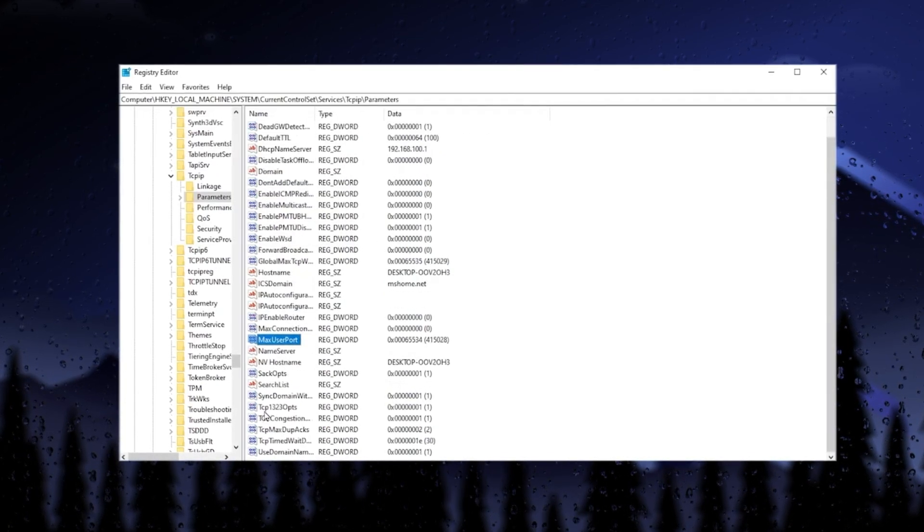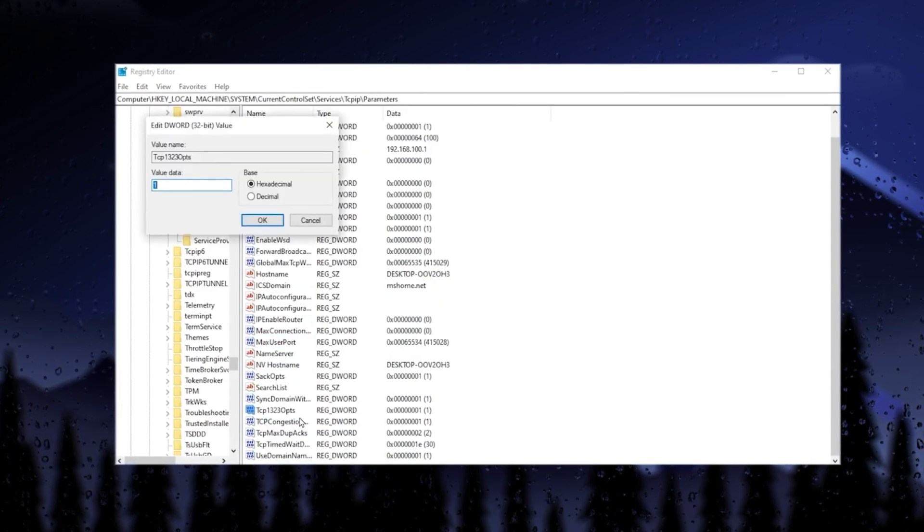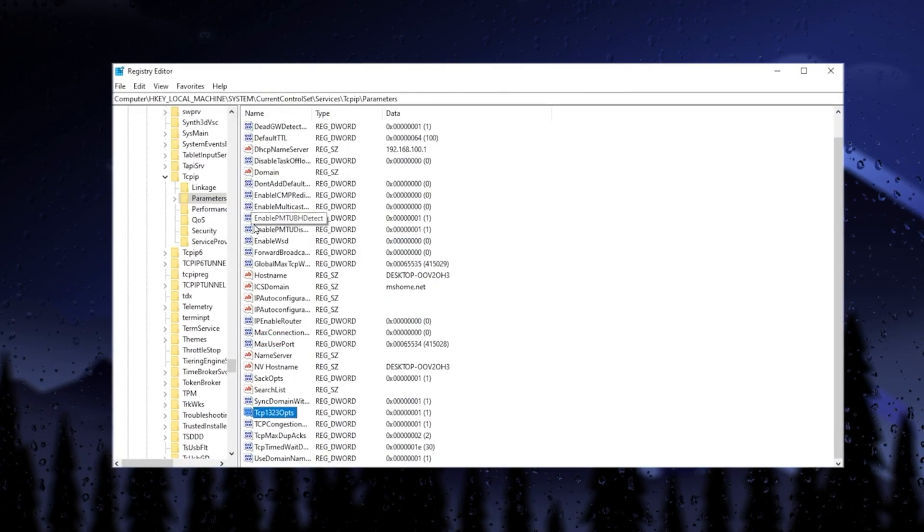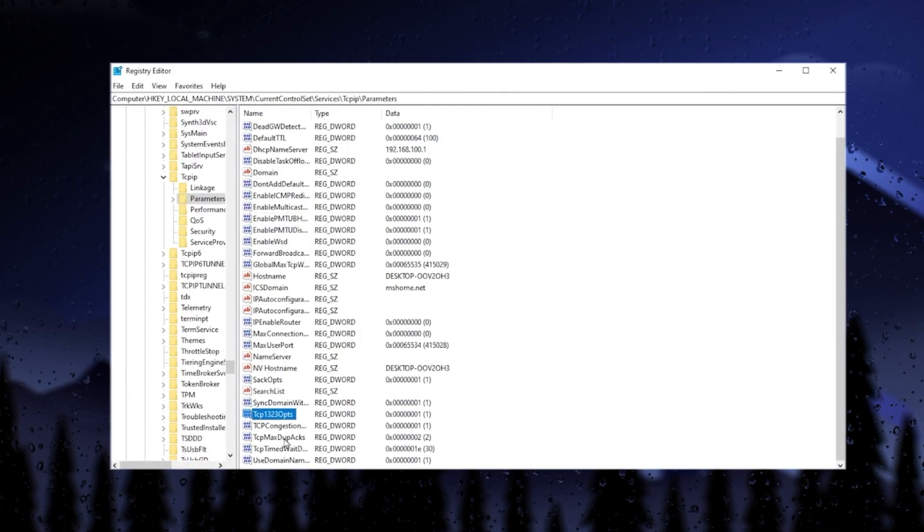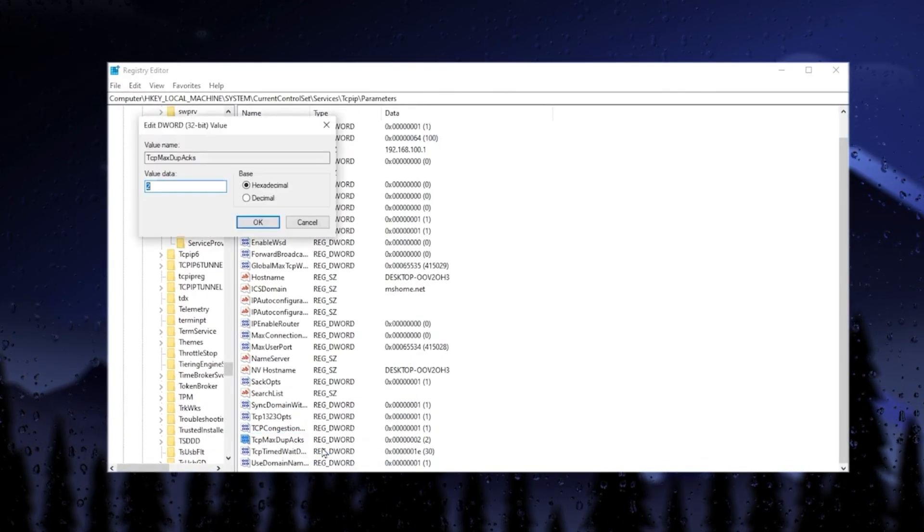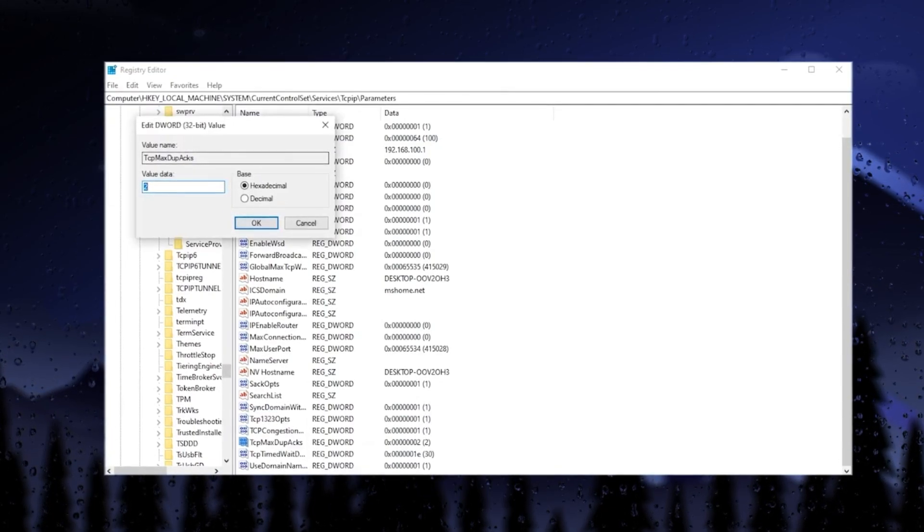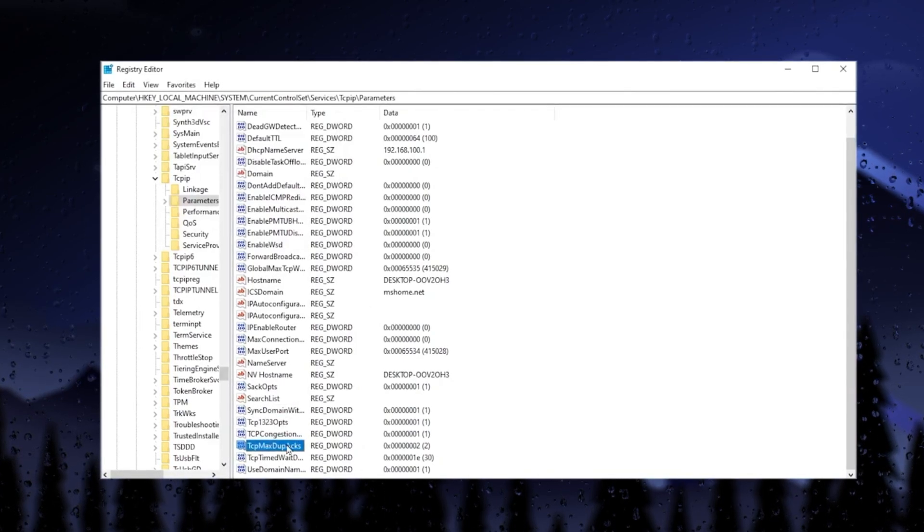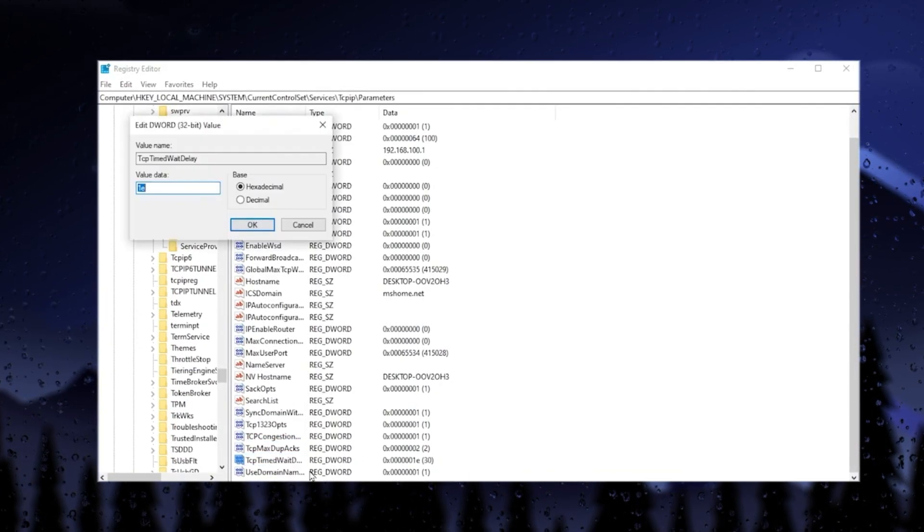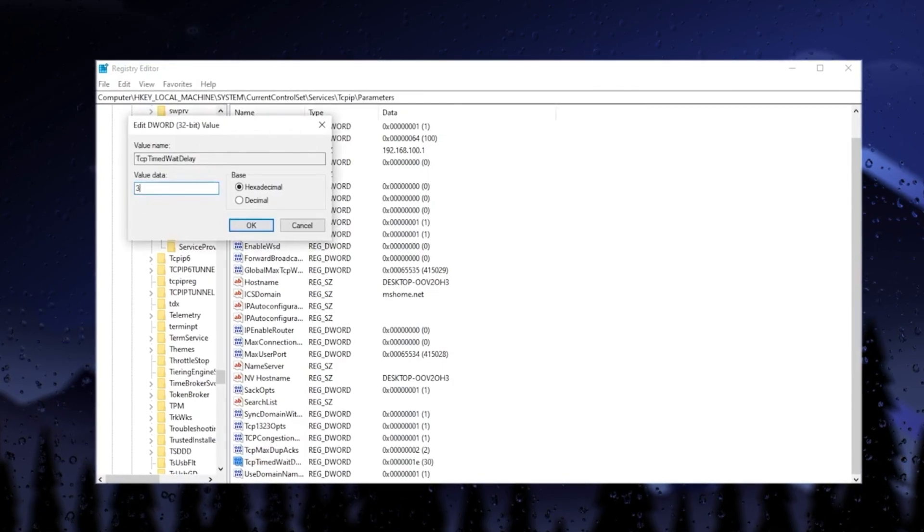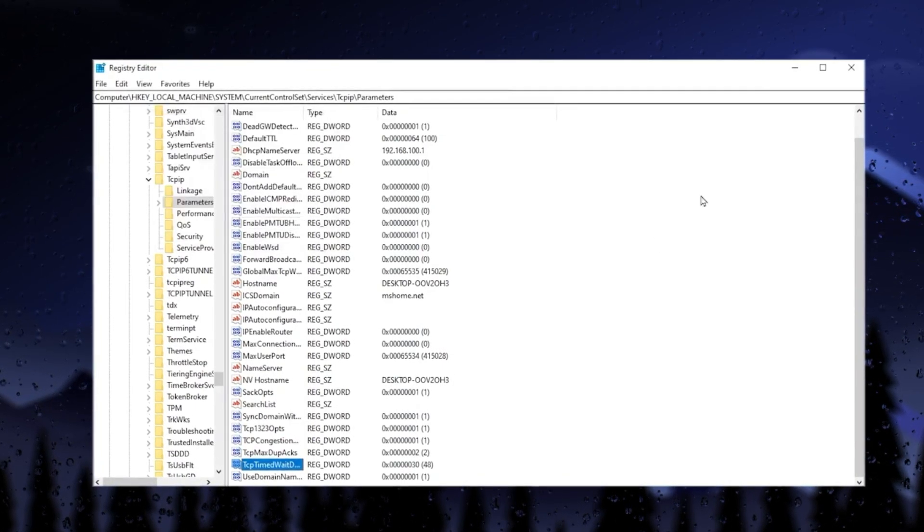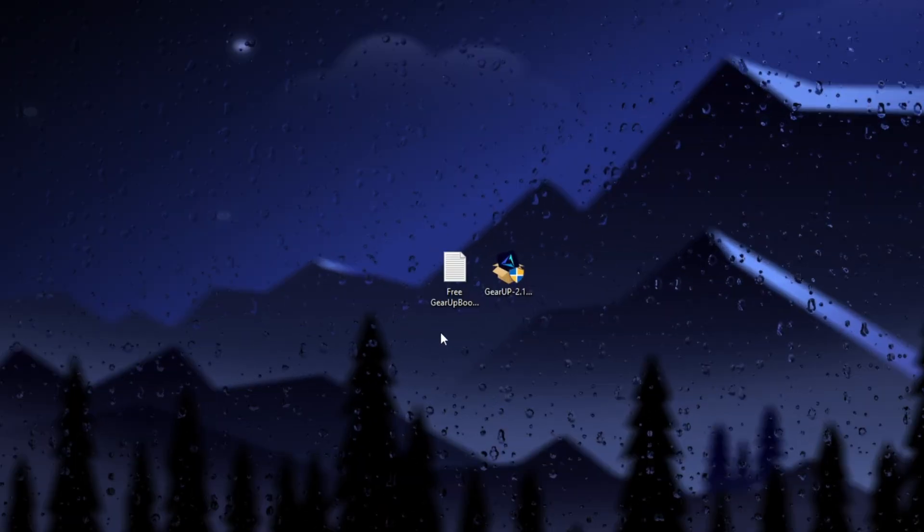Find Tcp1323Opts. Right click, go to modify, and change the value data to 1. Then hit OK. Next, find TcpMaxDataRetransmissions. Right click, go to modify, and change the value data to 2. Then hit OK. In the final step, go to TcpTimedWaitDelay. Right click, go to modify, and change the value data to 30. Click OK, and apply the settings to optimize the TCP settings on your Windows registry.